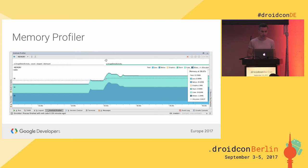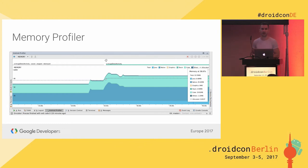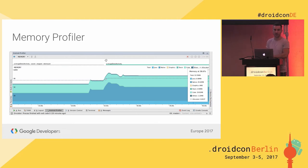Moving on — the memory profiler. That's the second chart on the unified timeline. As an overview, you can see live memory usage. Whenever I switch activities and start loading images and populating caches, I can see memory going up. I can also see garbage collection events — if you see too many of those, maybe you're thrashing memory and creating too many objects that need to be collected. If that's happening while scrolling a list, that's probably a bad sign.